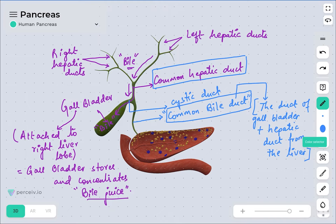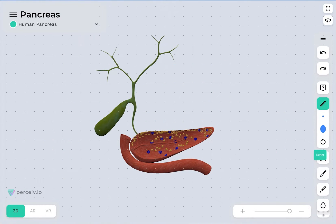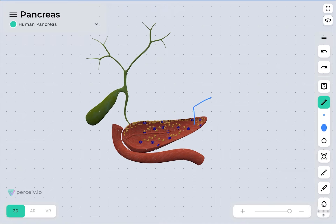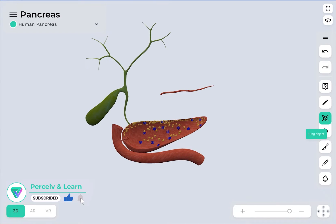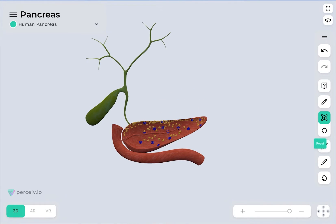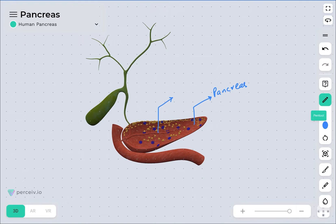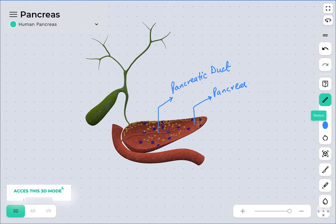Now we will see the third important duct, which is present in the pancreas. This is the pancreas, and it contains the pancreatic duct. This sling-shaped portion visible in the model is the pancreatic duct. The bile duct and the pancreatic duct open together into the duodenum.